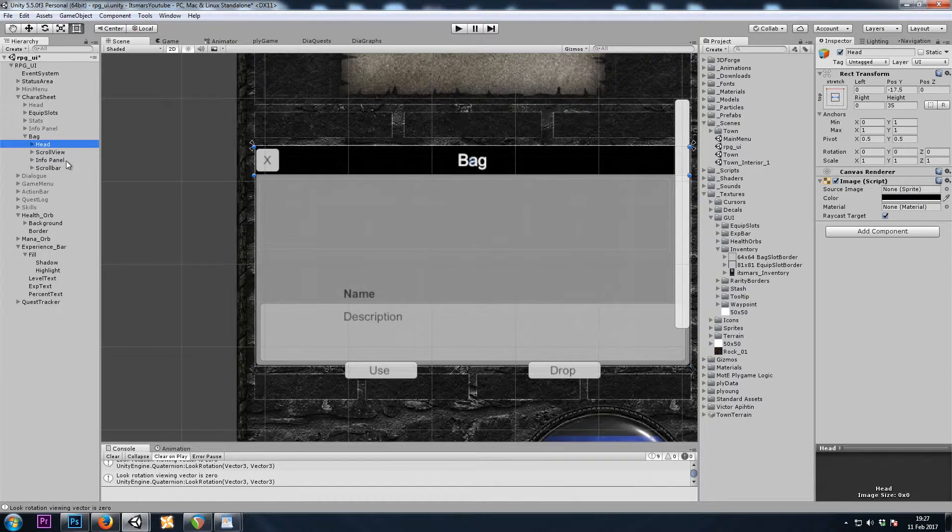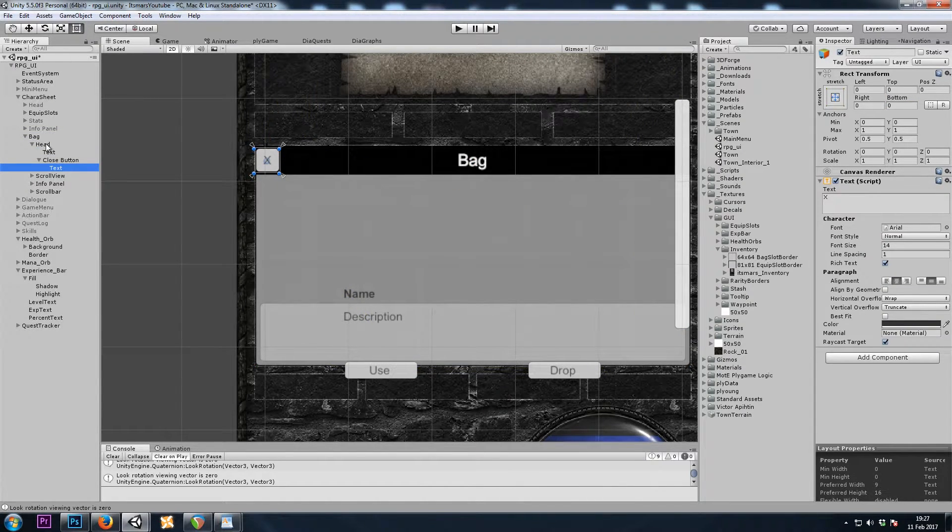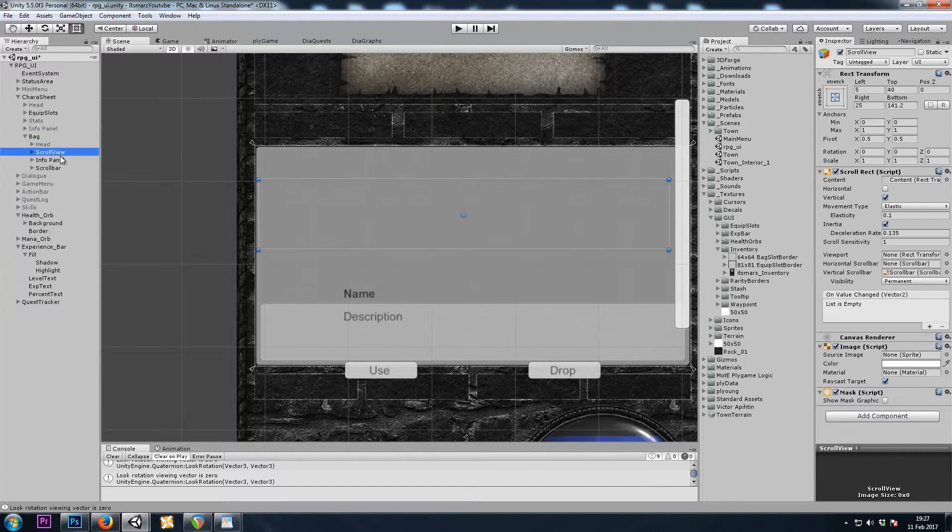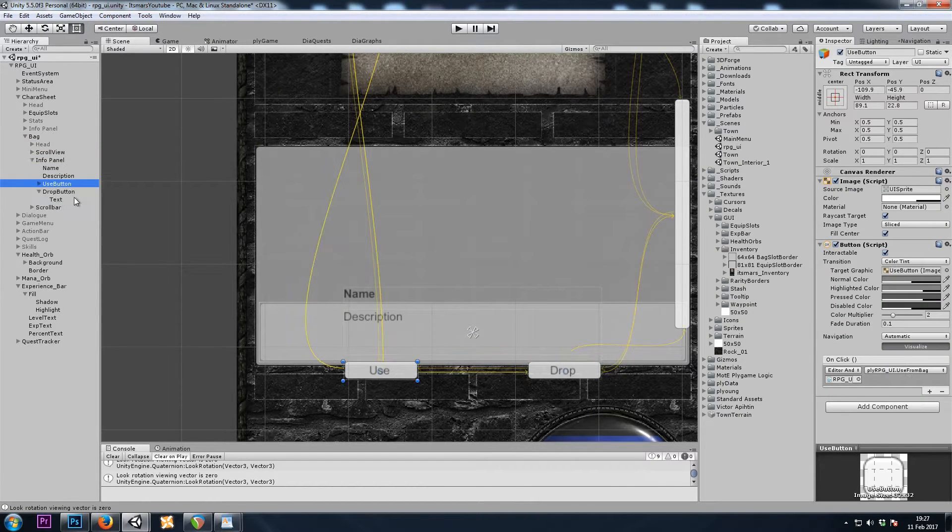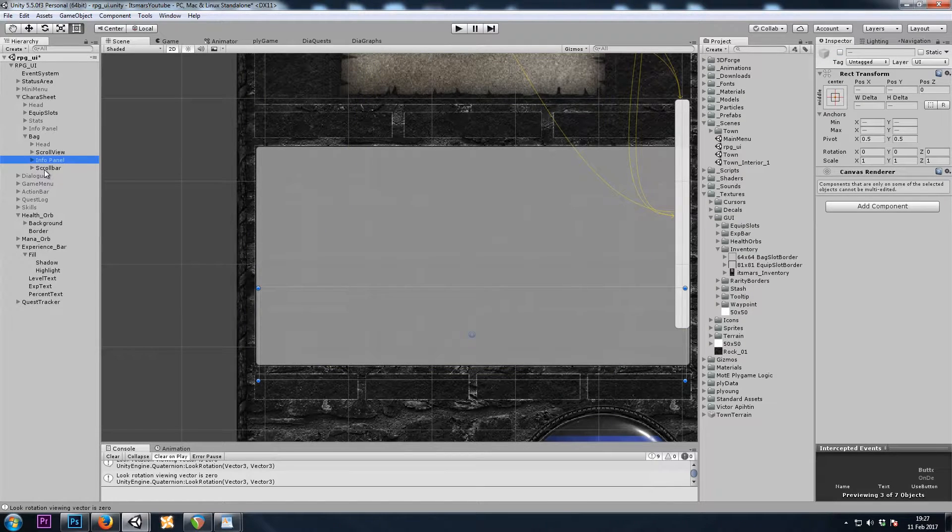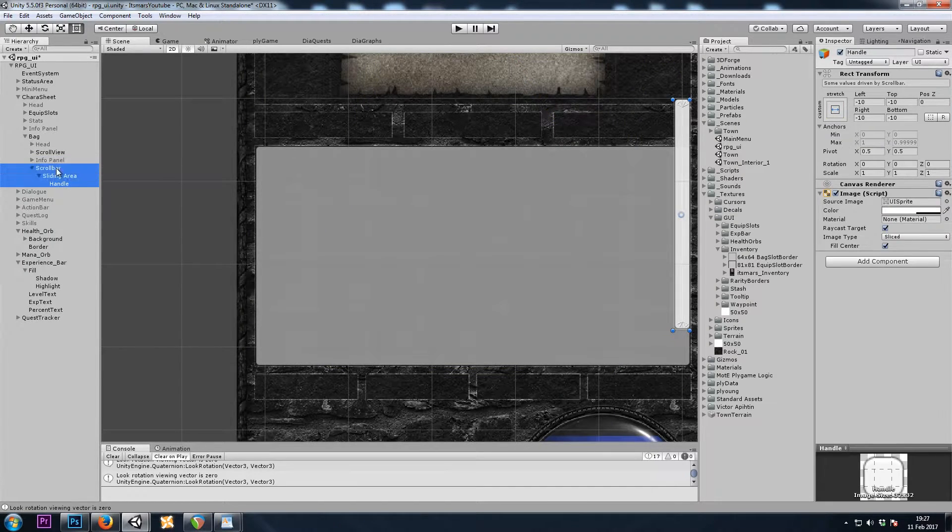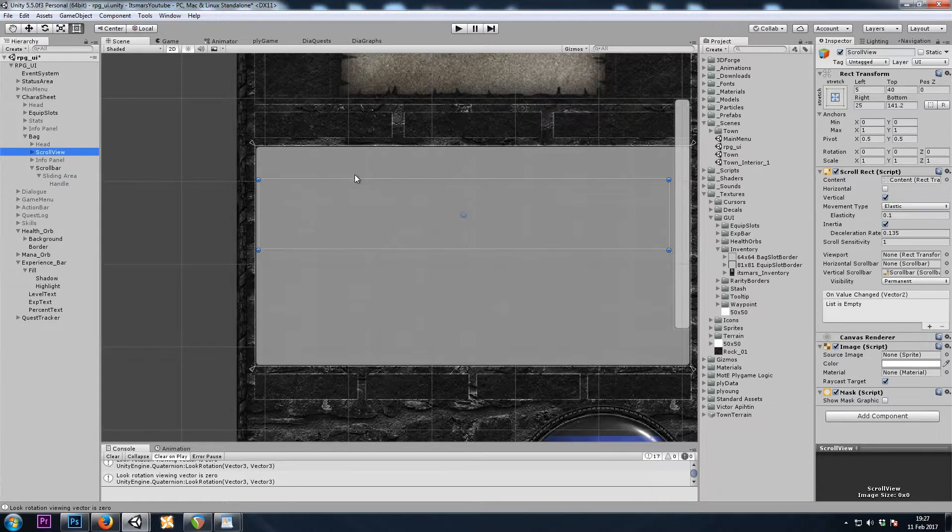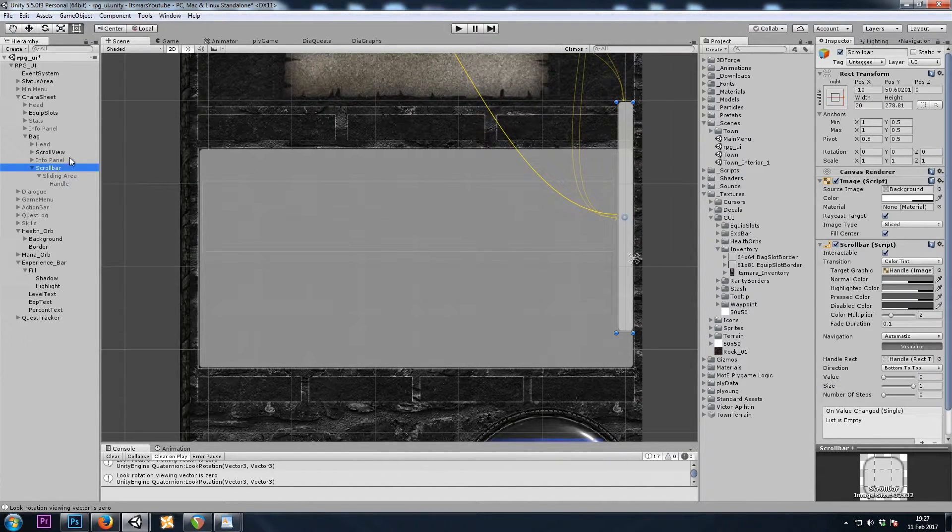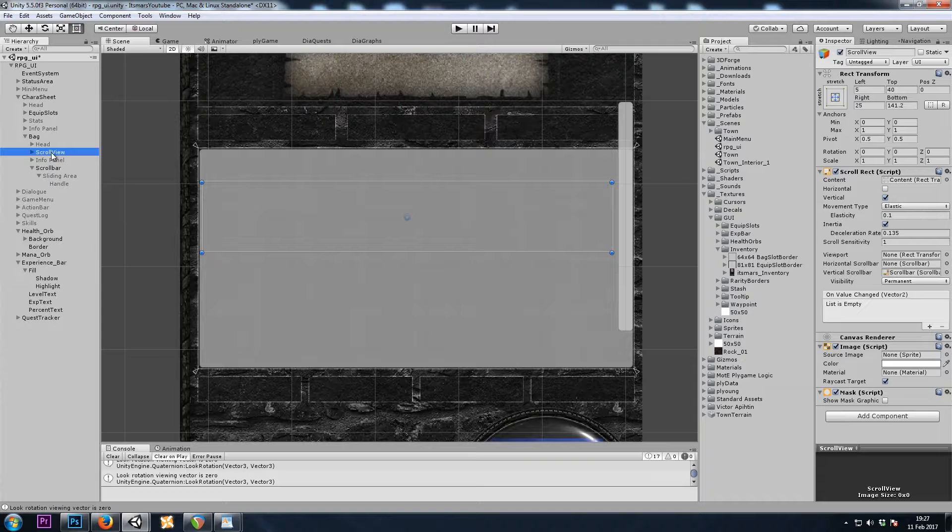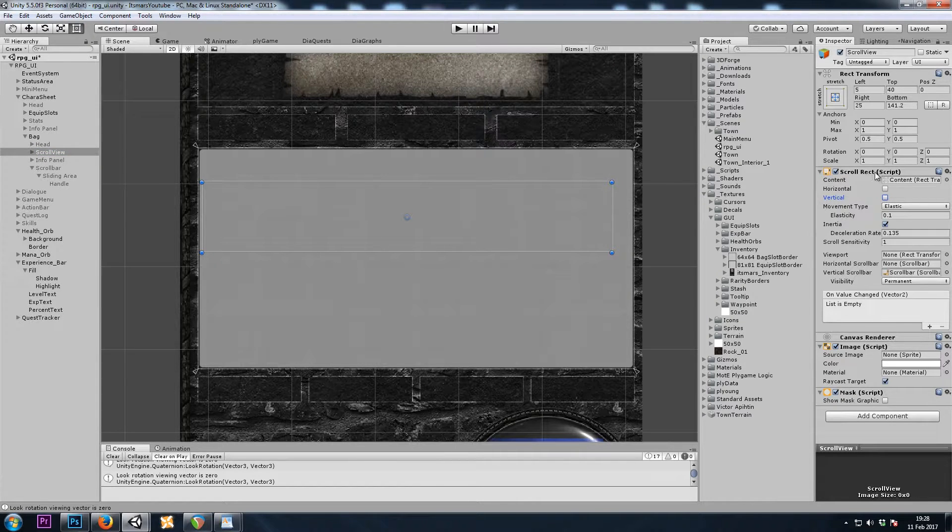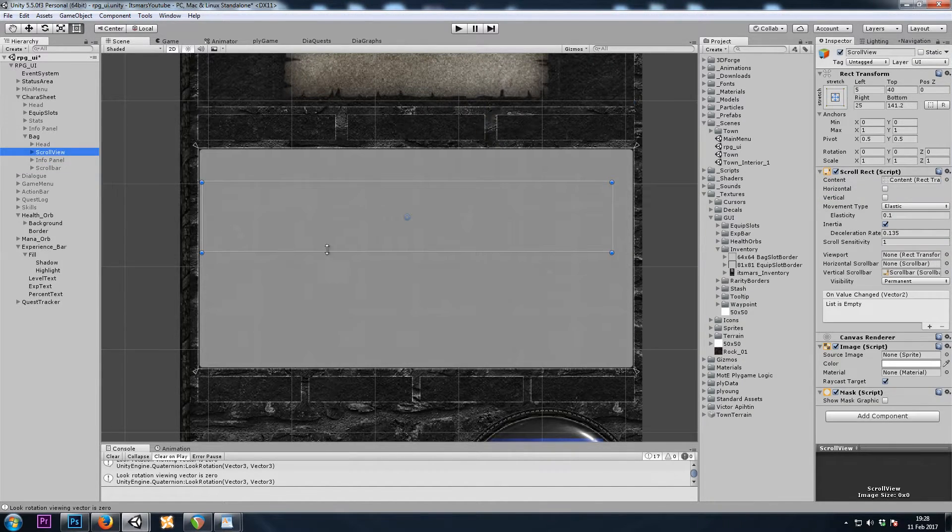Similarly with the character sheet, I'll turn off the header, the info panel, and the scroll bar. Unity doesn't want me to turn off the scroll bar, and I'm assuming that's because it belongs to the scroll view. So I will turn off vertical scrolling in the scroll rect, and there goes the scroll bar.